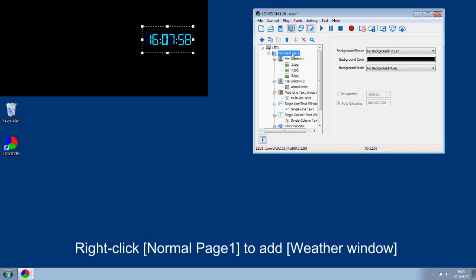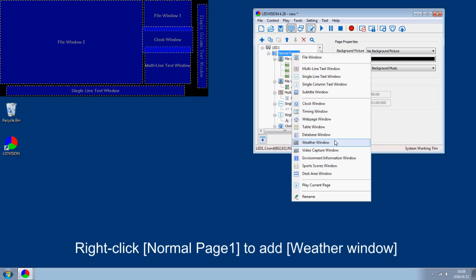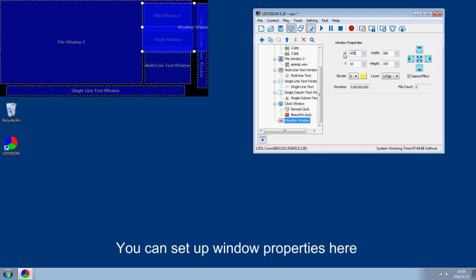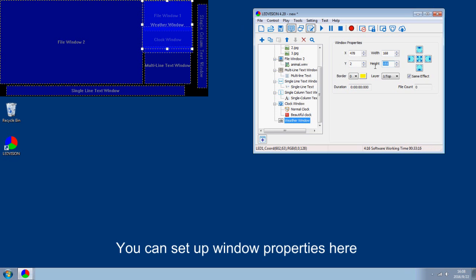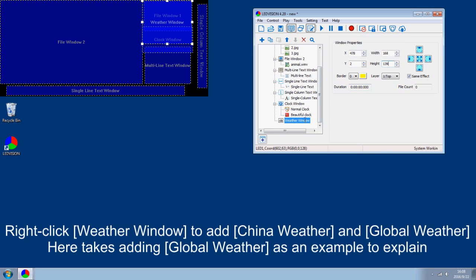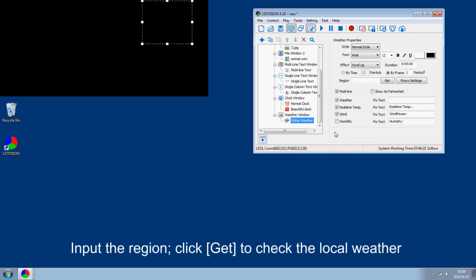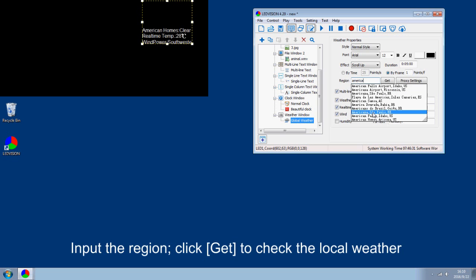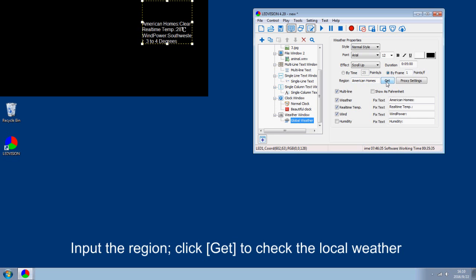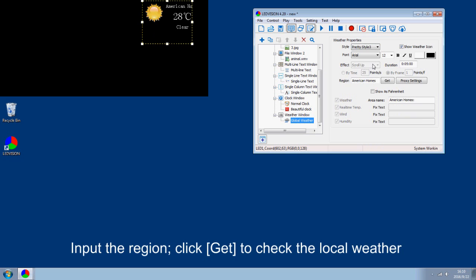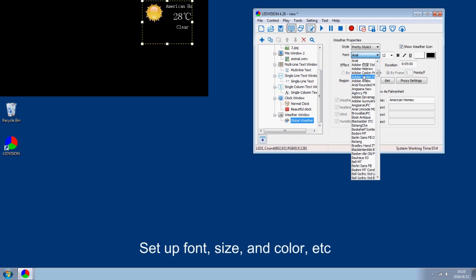Right click normal page 1 to add the weather window. You can set up window properties here. Right click the weather window to add China weather or global weather. Here, global weather is taken as an example. Input the region and click Get to check the local weather. Set up font, size, color and layout.